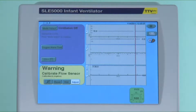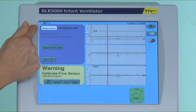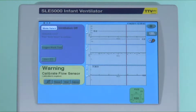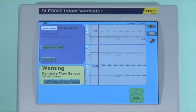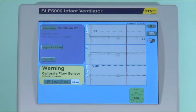In this window you will choose the modes that you wish to use. The first warning is to calibrate the flow sensor, but we will leave that until the end.